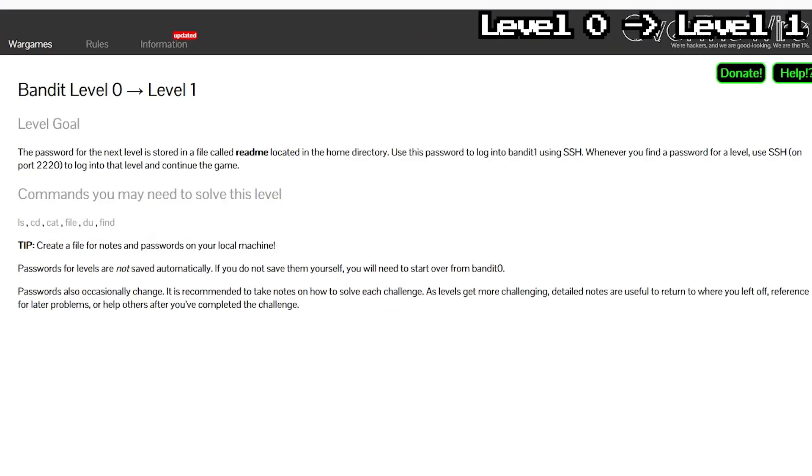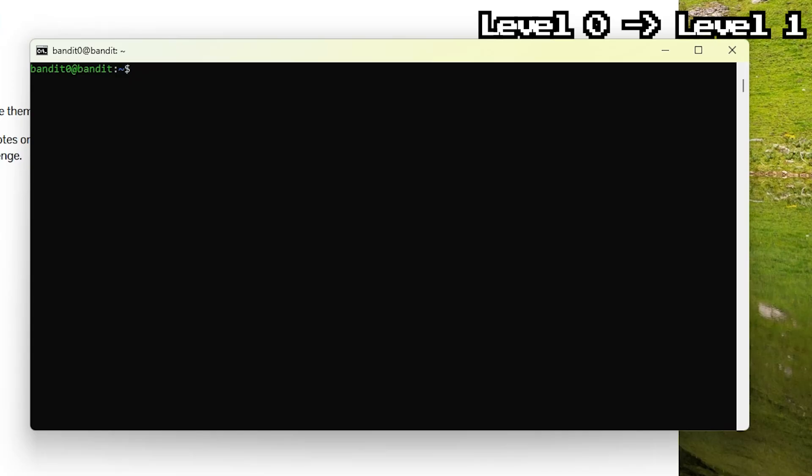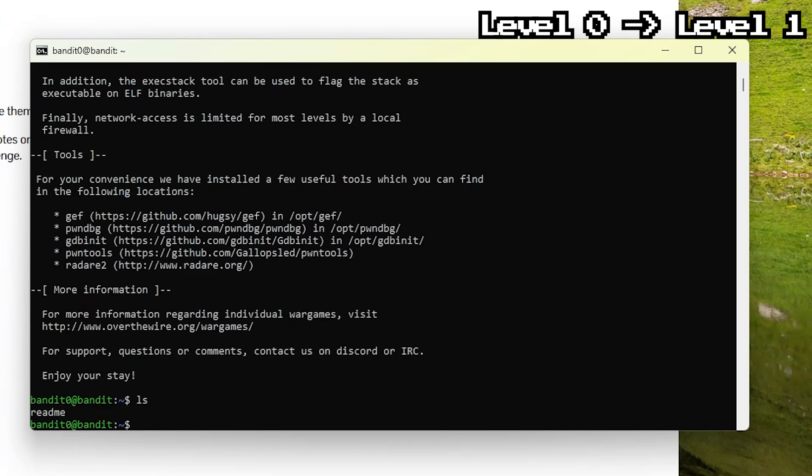For the next challenge, we need to find the password. Unlike Windows, Linux doesn't show you files unless you ask. That's where ls comes in. Ls lists all files in the current directory, basically the Linux version of opening a folder in file explorer. And whoa, what a challenge, they literally just put the password in a file called readme.